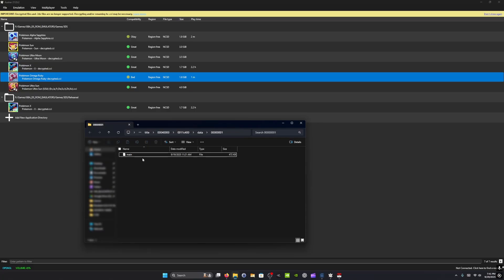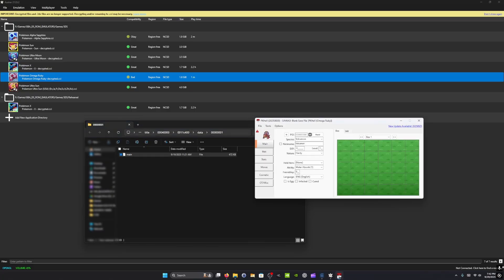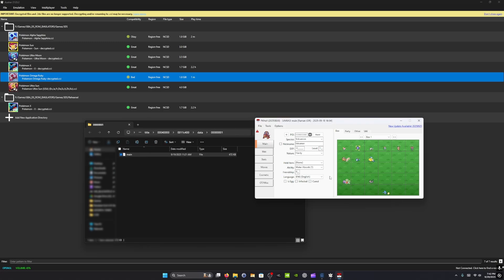In my case, it's Omega Ruby. You're going to open PKHex. And with PKHex open, you're going to click and drag your file.